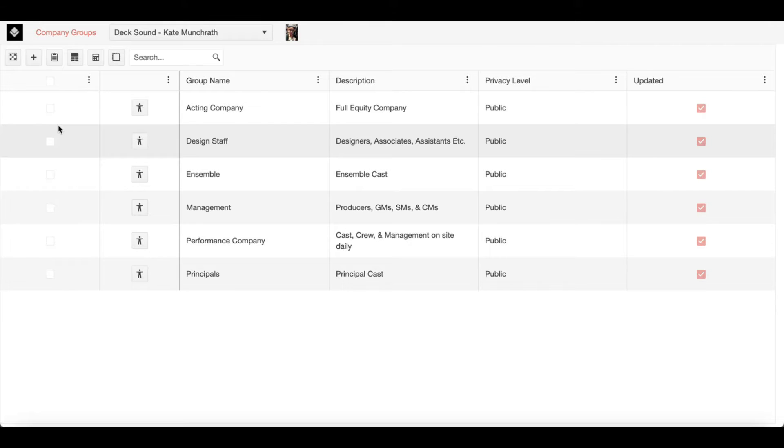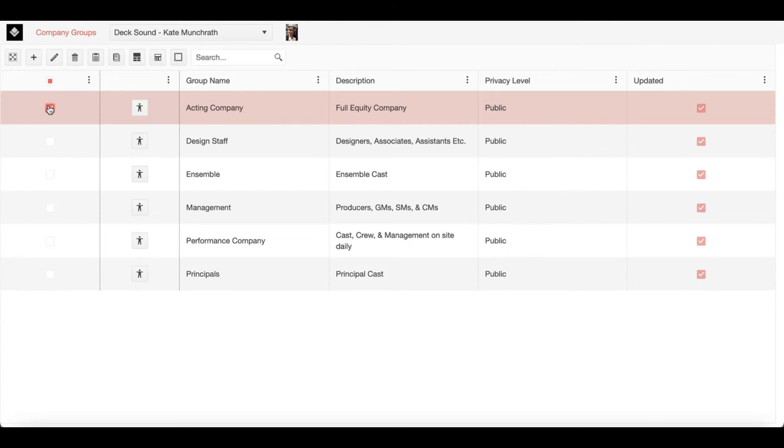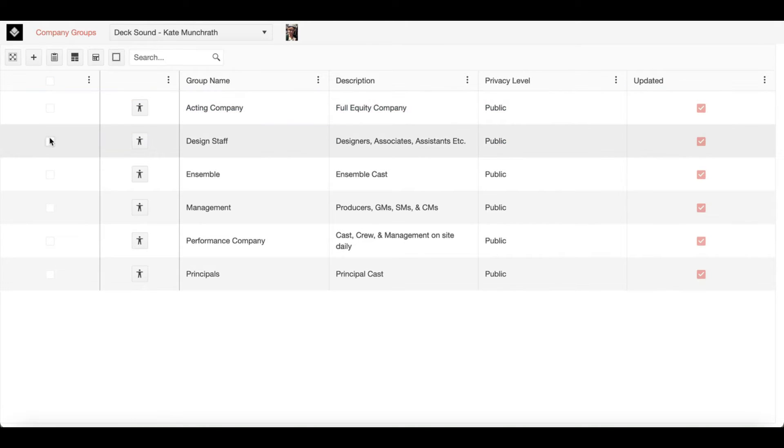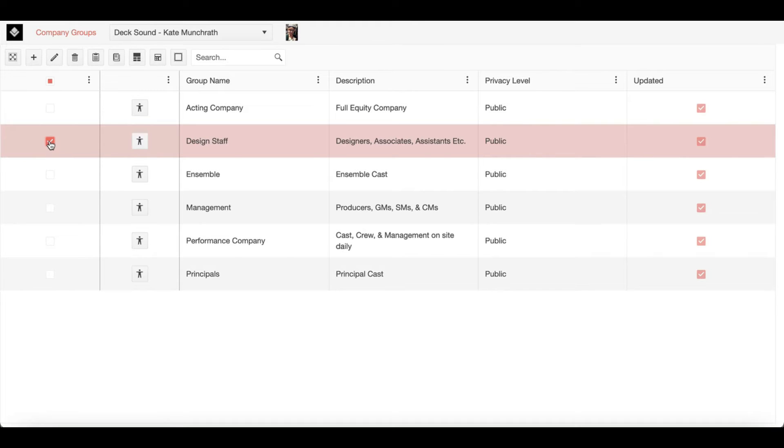For instance, I might have the acting company as a group so I can send them rehearsal schedules together. Or I might have a design staff group so I can reach out to them about production meetings.